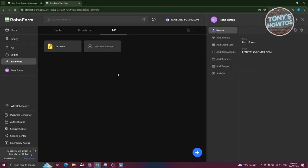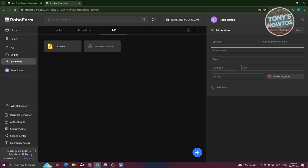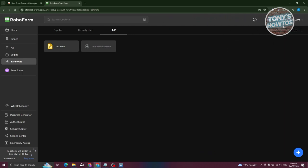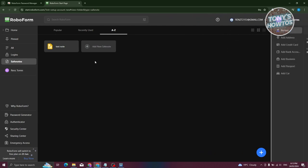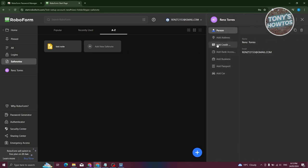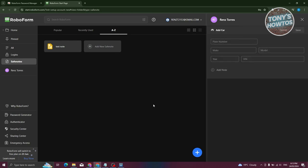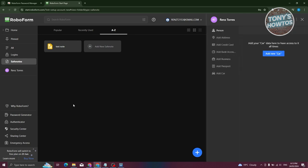If you click on your name, you should be able to see your details such as your name and email, and you can add your address and personal information. You can add a credit card, bank account, business, password, or even your car information.